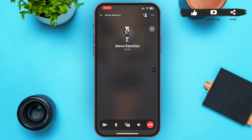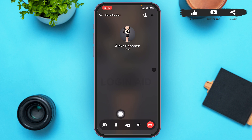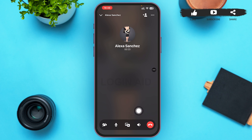After you tap on it, an audio call will be sent to your friend. The various options at the bottom of your screen will only be pressable after your friend picks up. The first option turns on video, the second mutes the microphone, the third shares your screen, the fourth puts it on speaker, and the fifth ends the call.